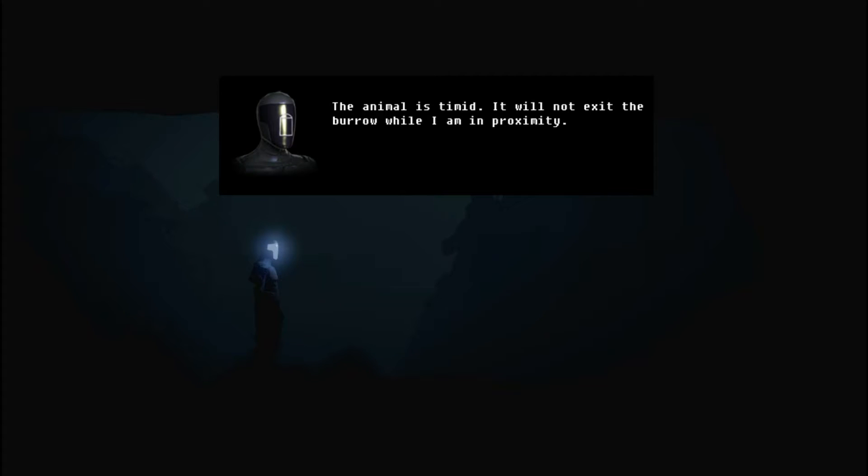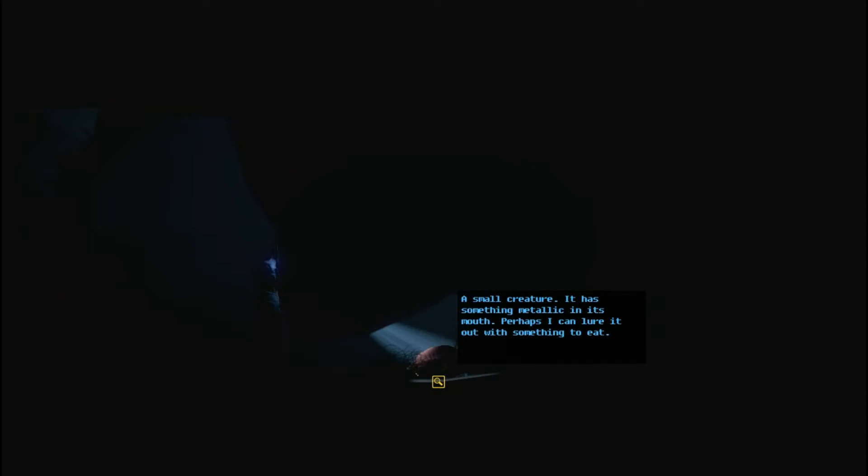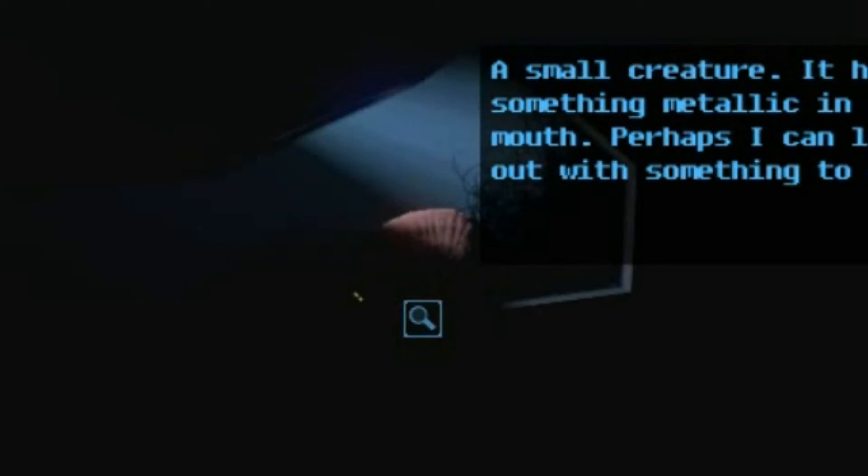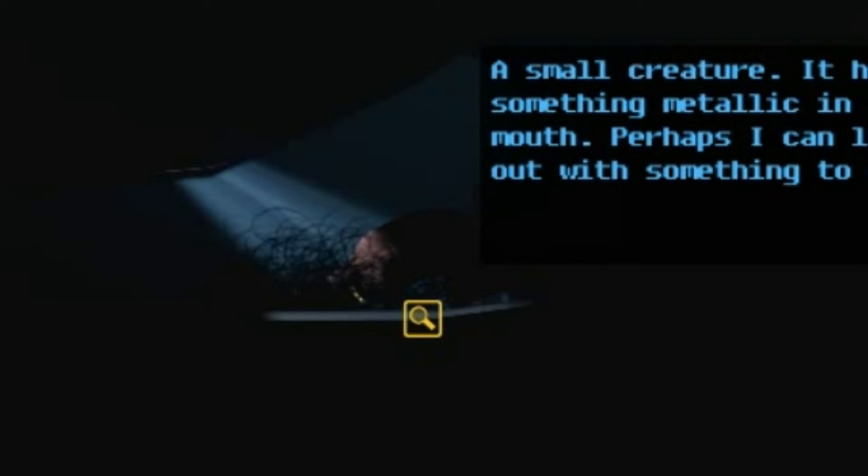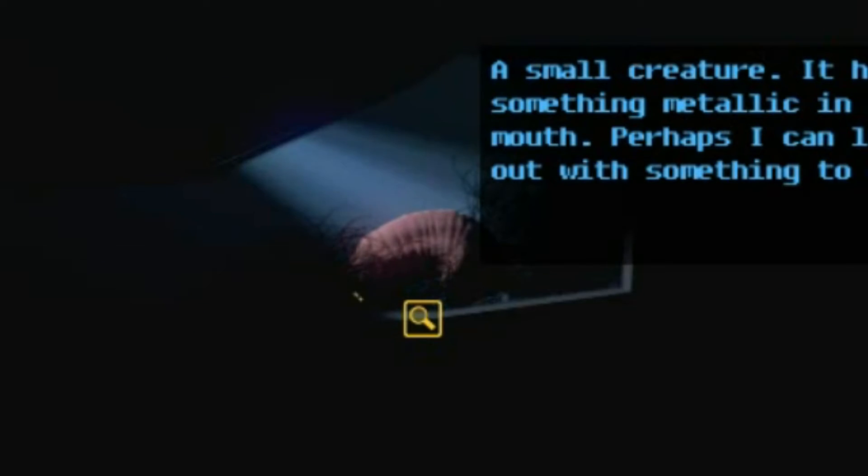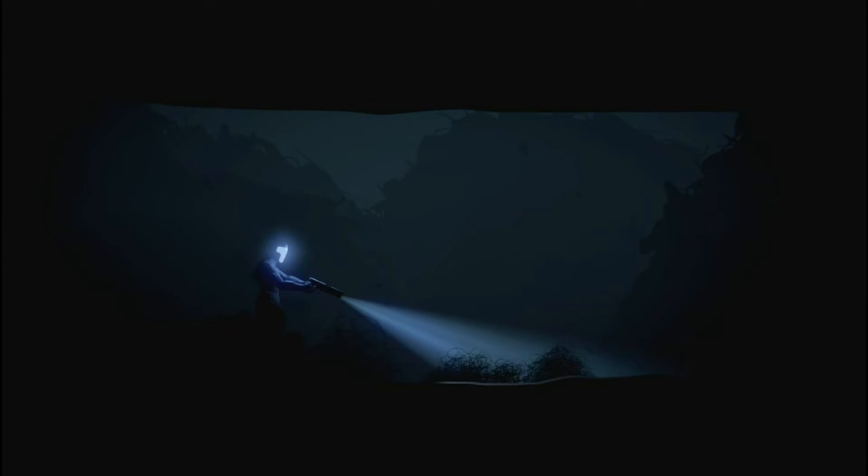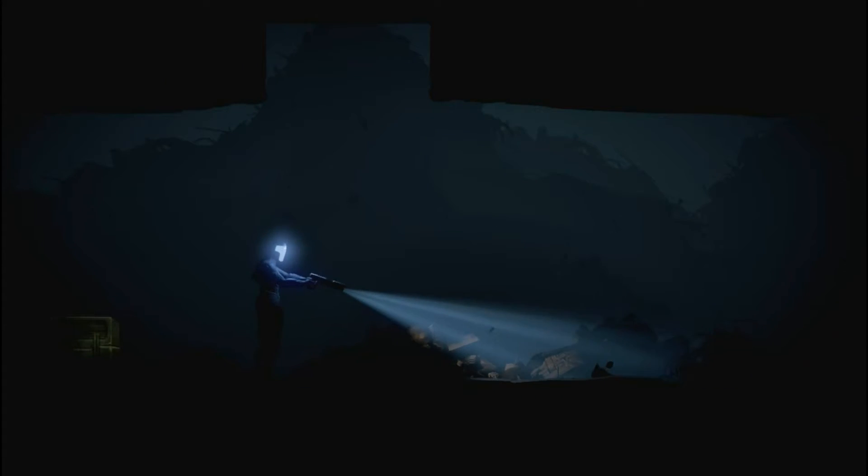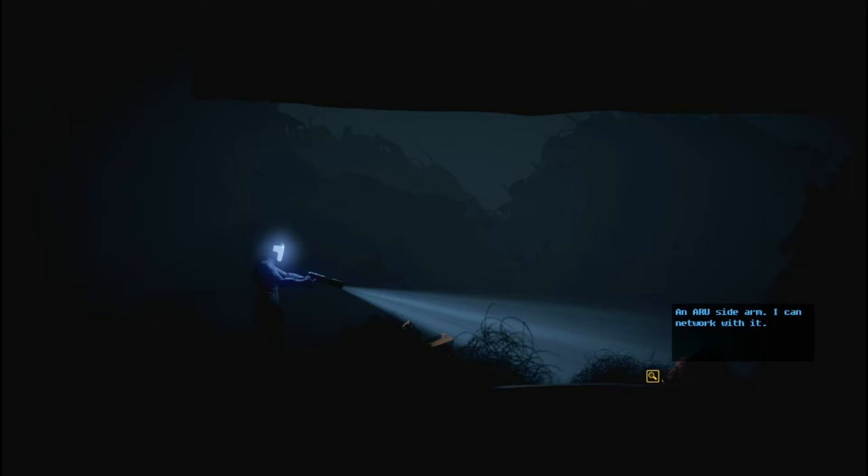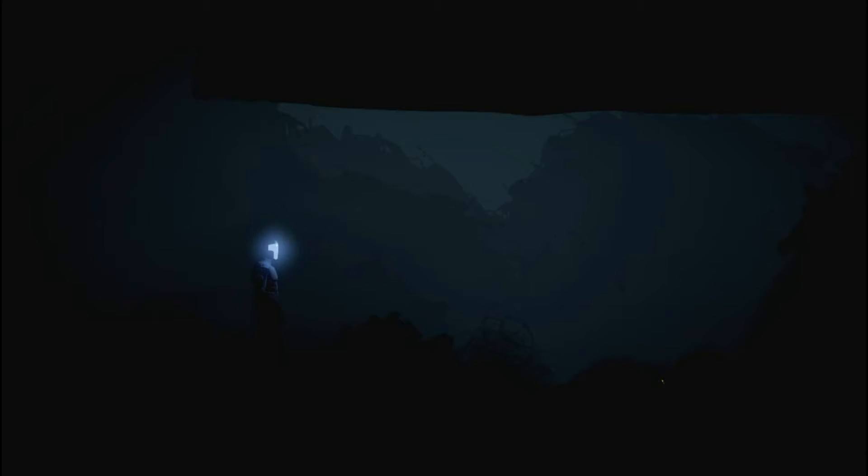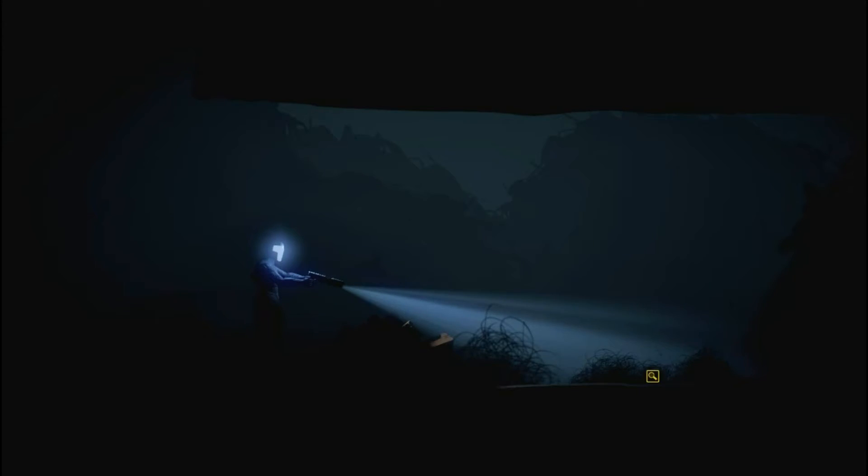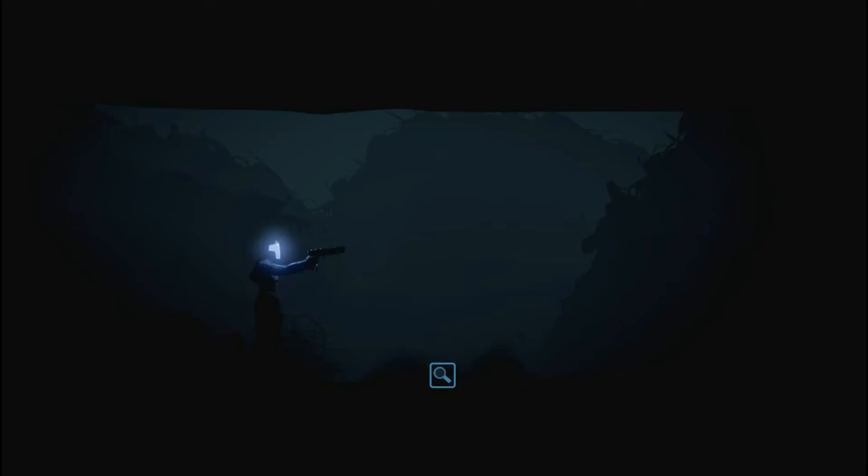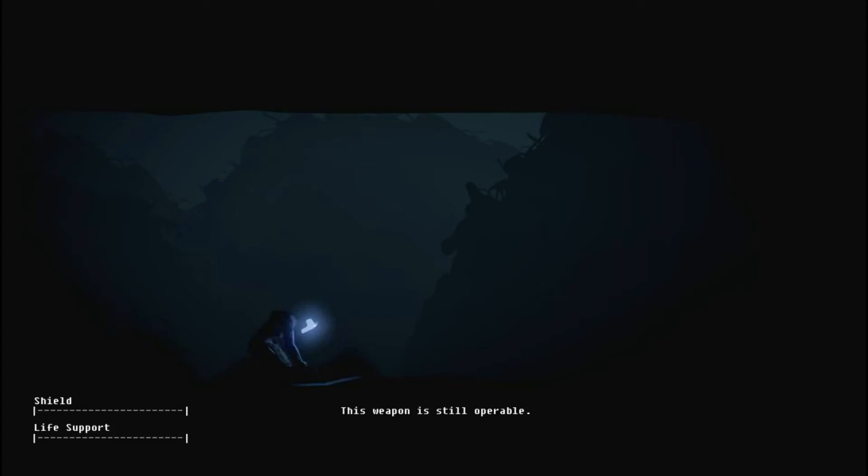The animal is timid. It will not exit the burrow while I am in proximity. Okay. Oh, there it is. Oh, look at that thing. It's like a, oh, it looks kind of like a furless armadillo, right? Okay. So I put the blood there somewhere and I go this way. And I will sidearm. I can network with it. Let's do that. Oh, that's grim. So I can remotely control the gun and that's what I just did. I just killed the animal. That's unpleasant. But I'm glad it didn't require me to do something else like find another item to use. At least I could just do that. But man, how do you say that was grim?